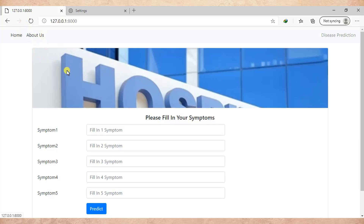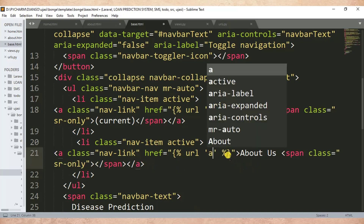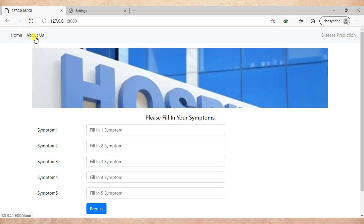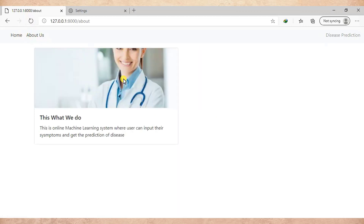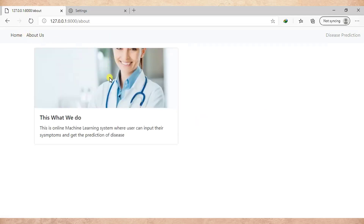Now you can see this is the about us link. Once I click here — let me type the about URL and refresh the page. When I click on about, it redirects me to another page and still the navigation header is visible. So this is how we can make a beautiful about us page in Django by using the concept of template extending.